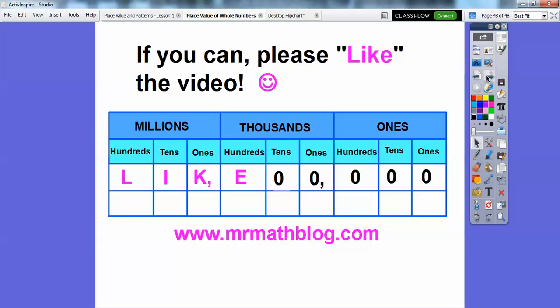I hope that makes sense, you guys. If you want to look, all your lessons are found at MrMathBlog.com. Take care, everybody.